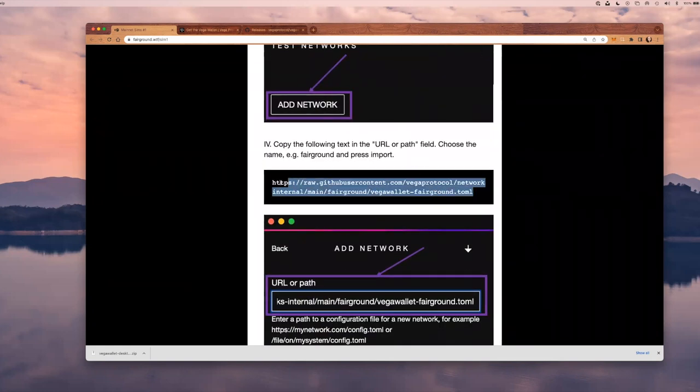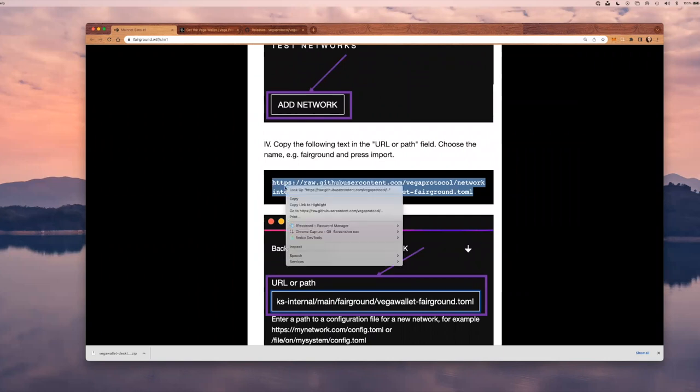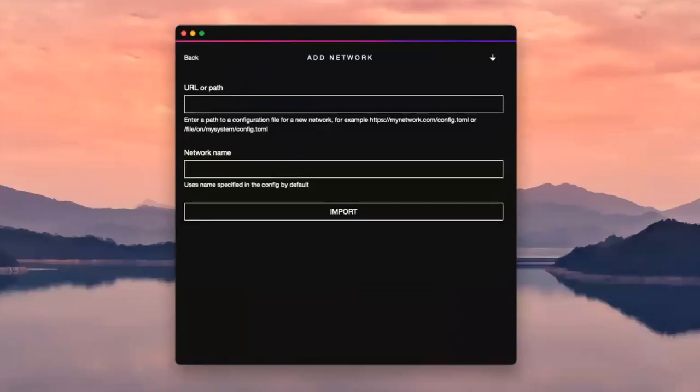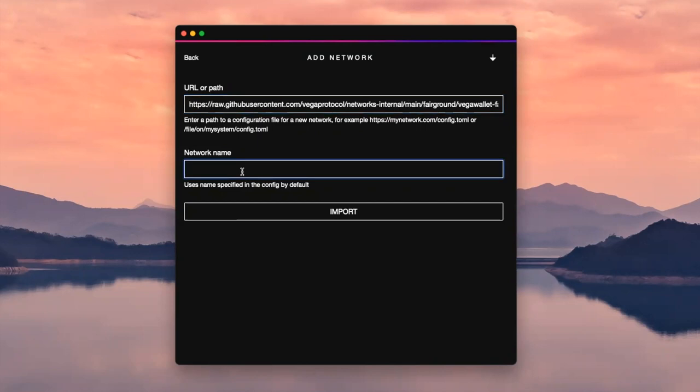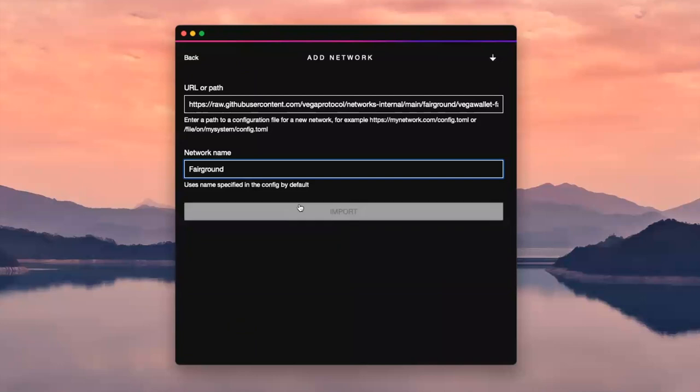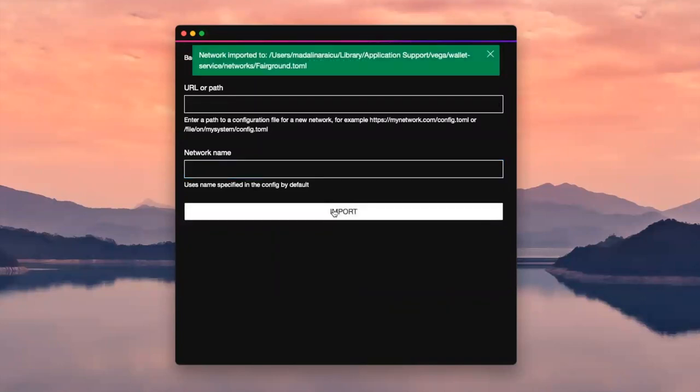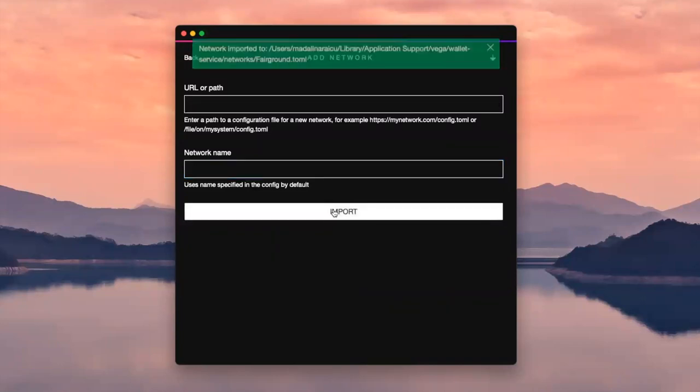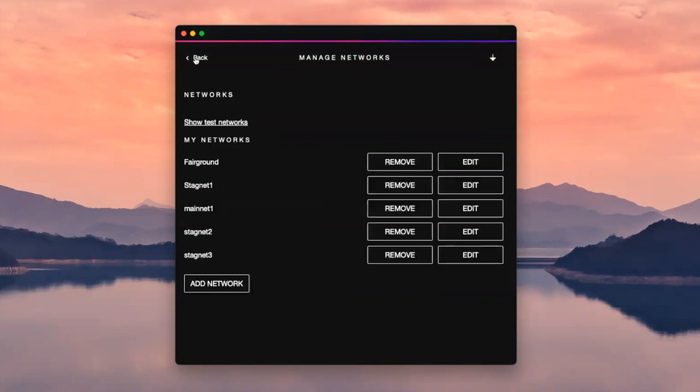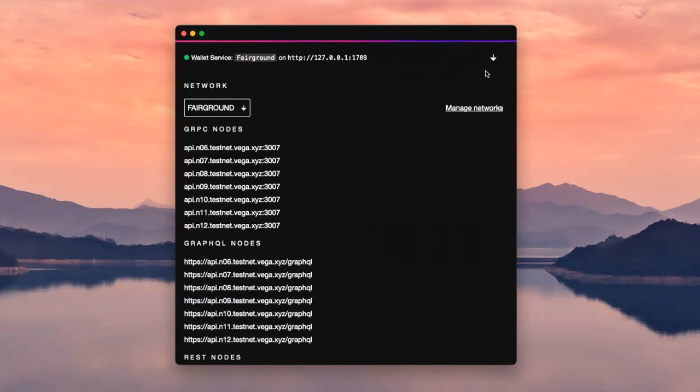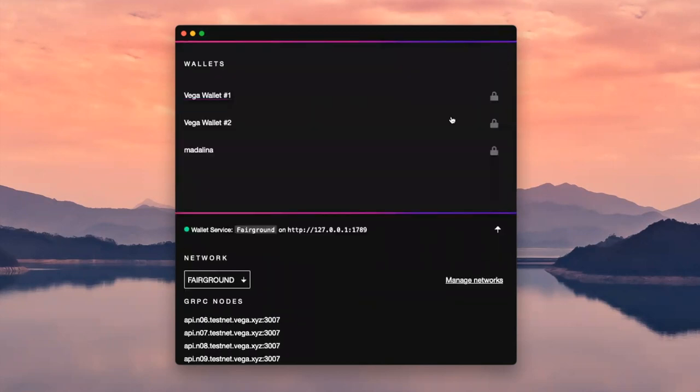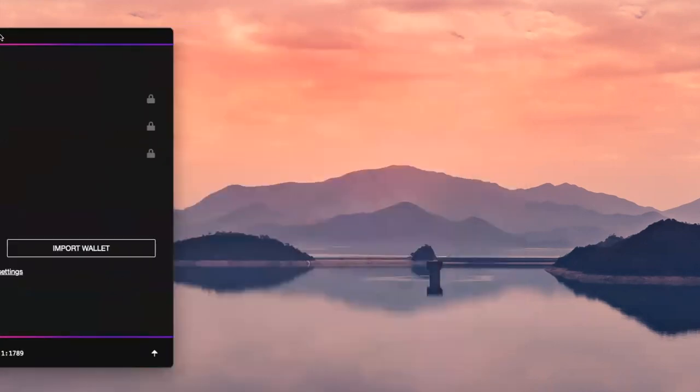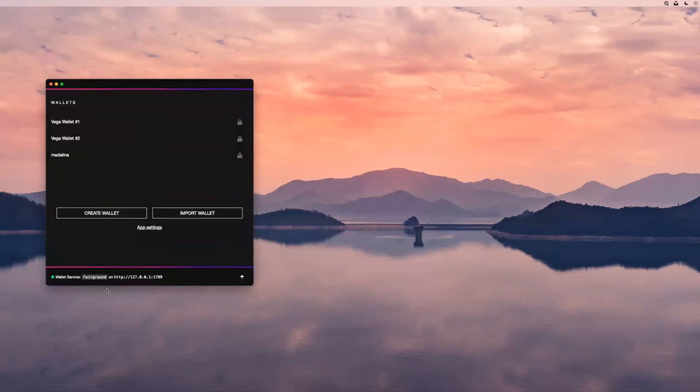If you click here, you actually have step-by-step all the things that you need to do in order to add the correct network. This is the URL that I want to add to my wallet. I'm going to paste this URL, I'm going to give a name, Fairground, and I'm going to import it. Import successful. The wallet service is running successfully on this specific port.